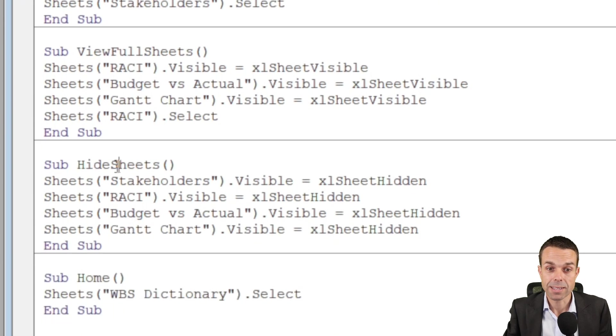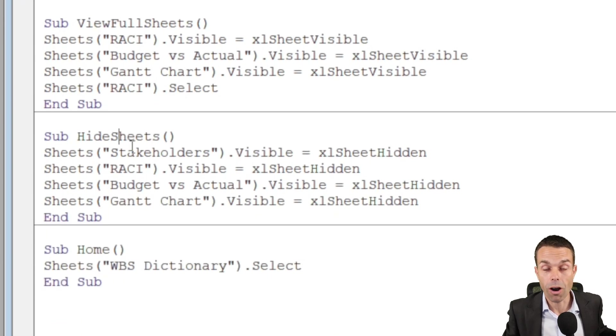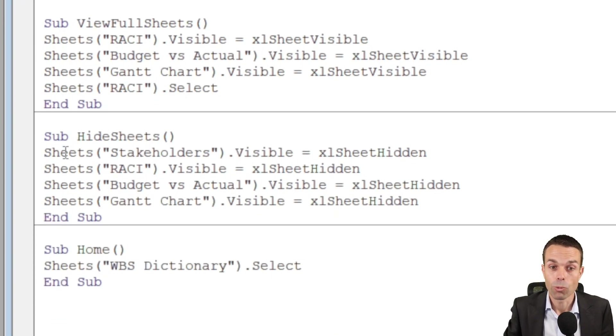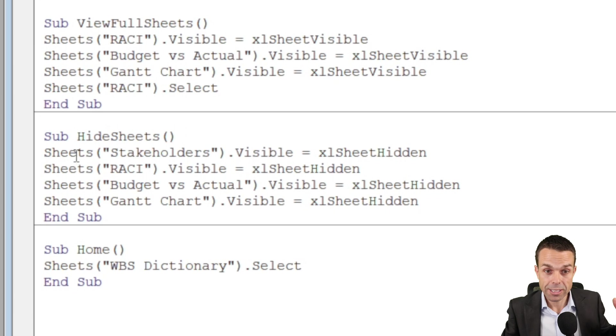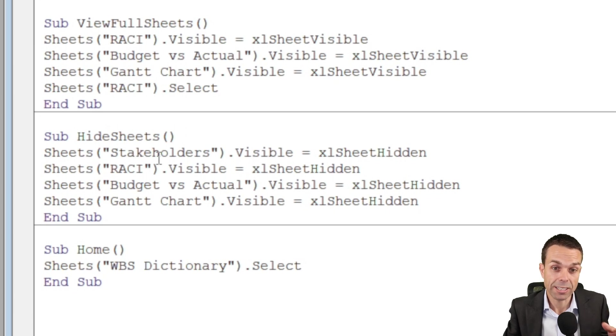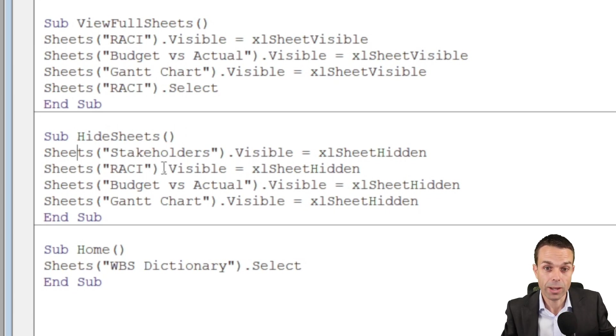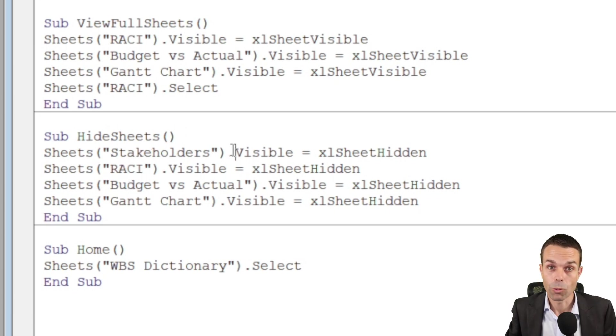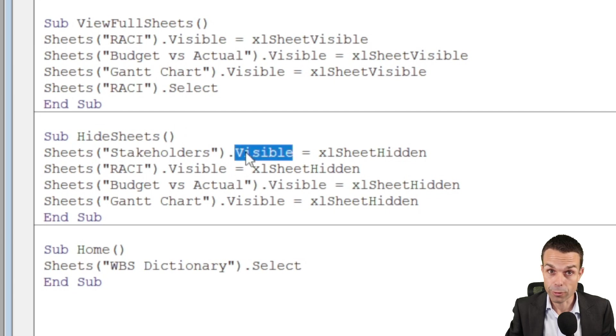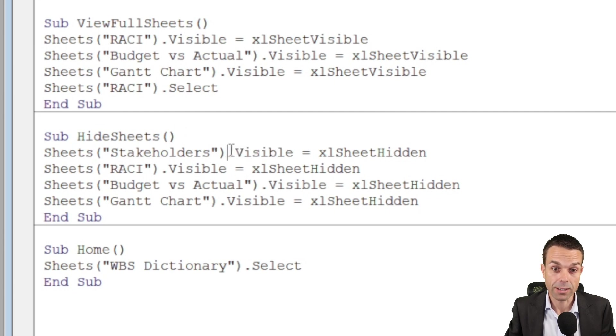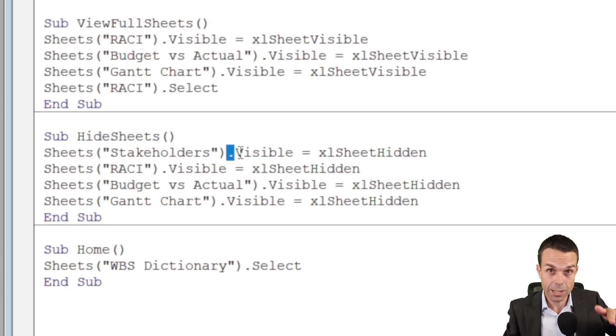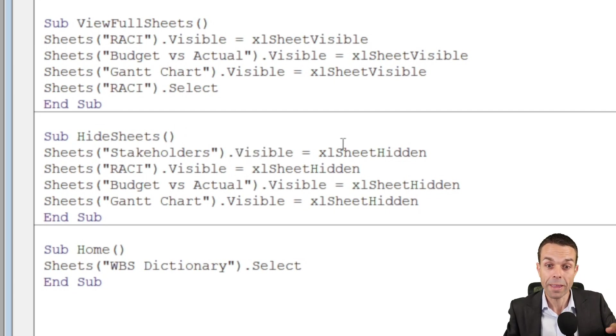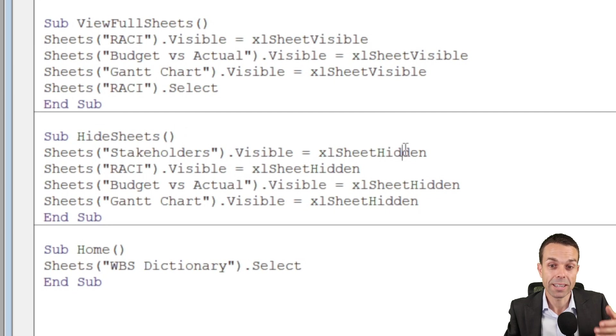Now it's the same for hiding our spreadsheets. We want to go into the sheets, so sheet stakeholder, that's the one that we're naming and the other ones as well. We're wanting to look at the trigger for visibility, so we're going a little bit deeper again, going into the visibility trigger. And then we're saying excel sheet hidden, so we're turning it off.